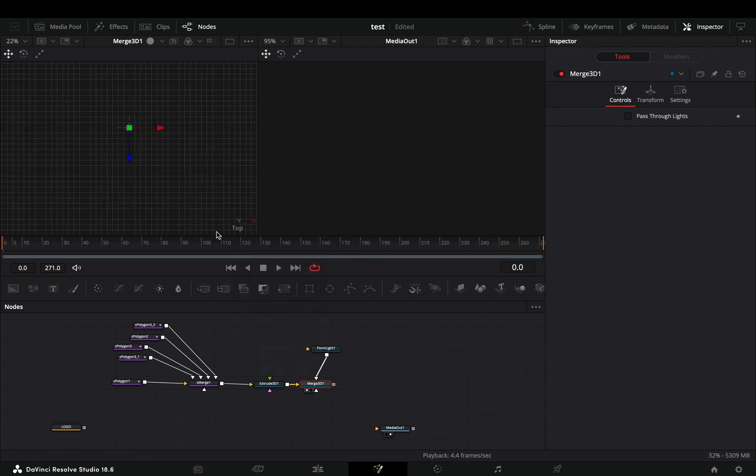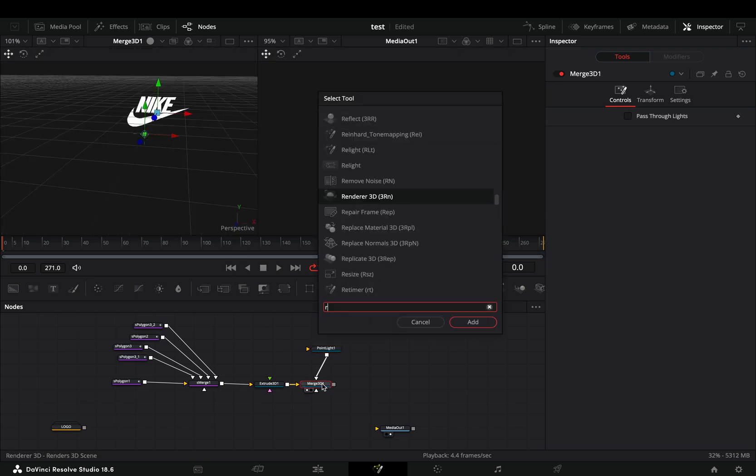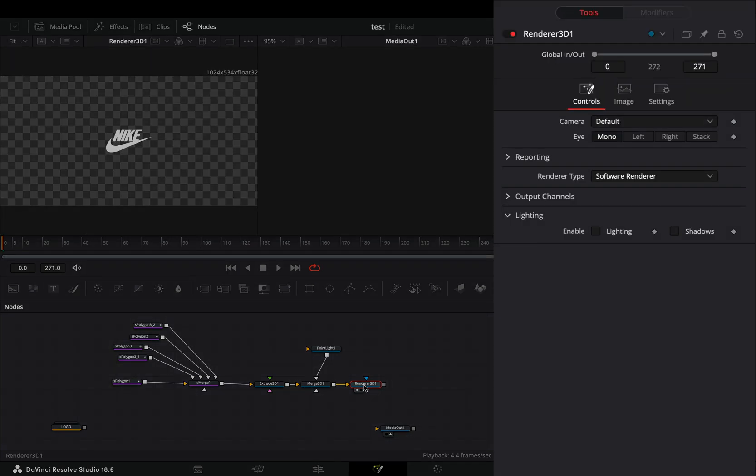With the point light selected, move it away from your logo. Add a render 3D node after the merge. Activate the lighting and the shadow box.